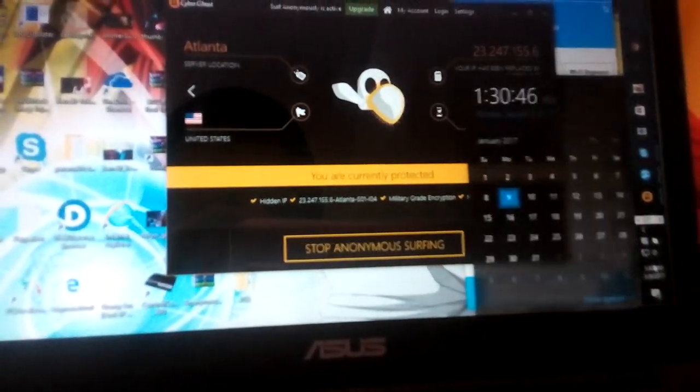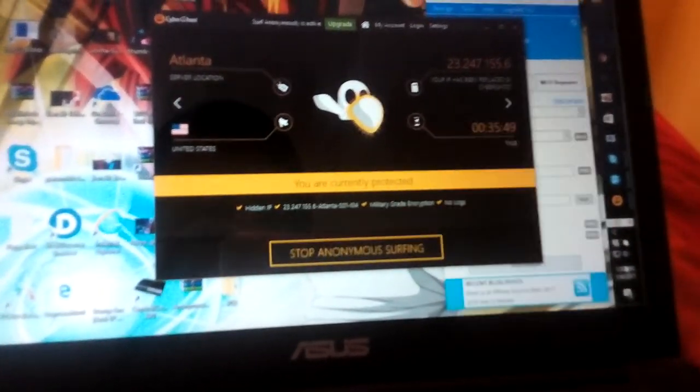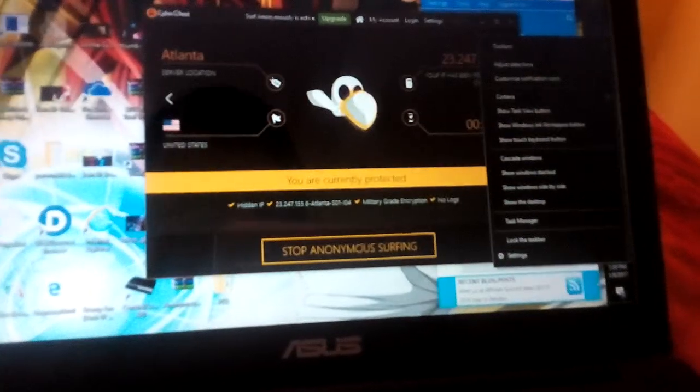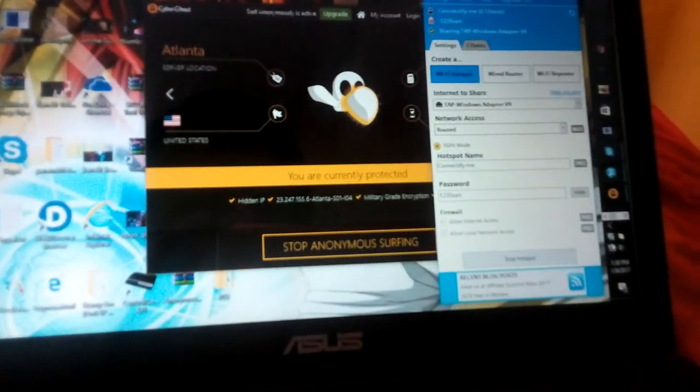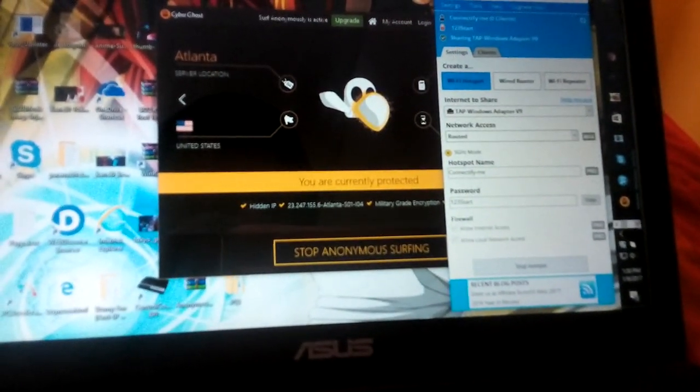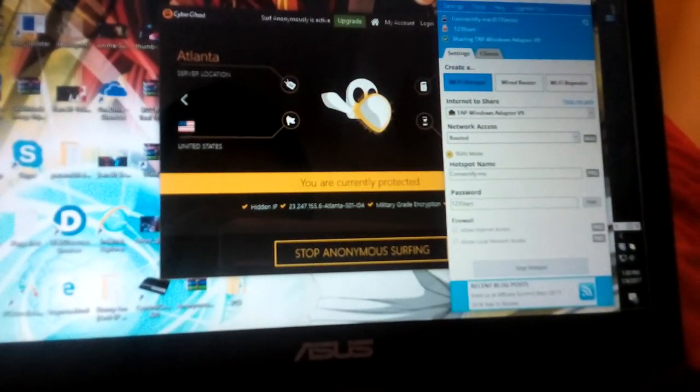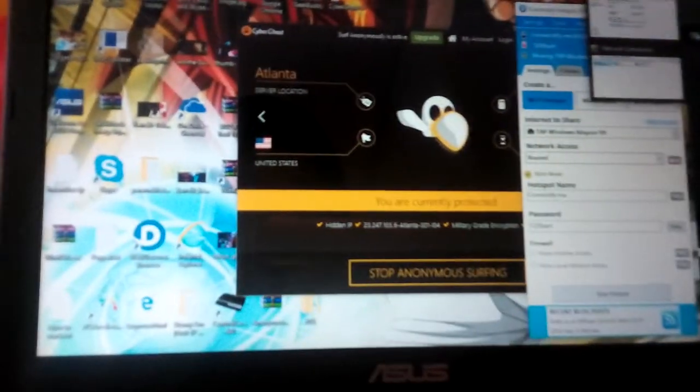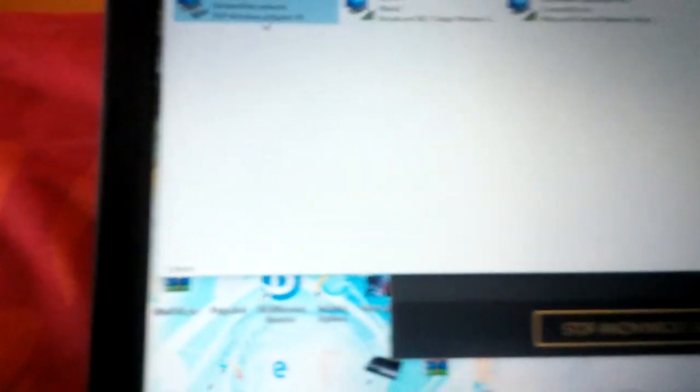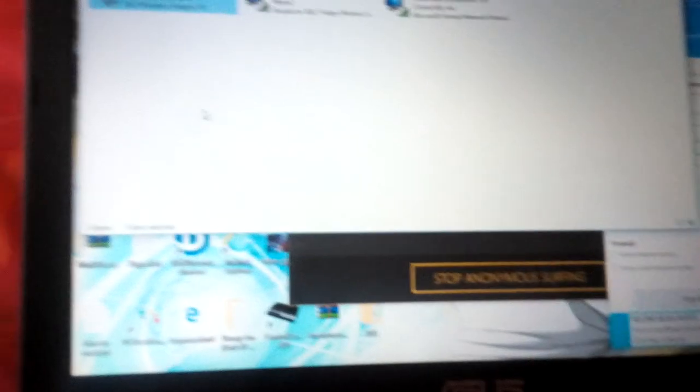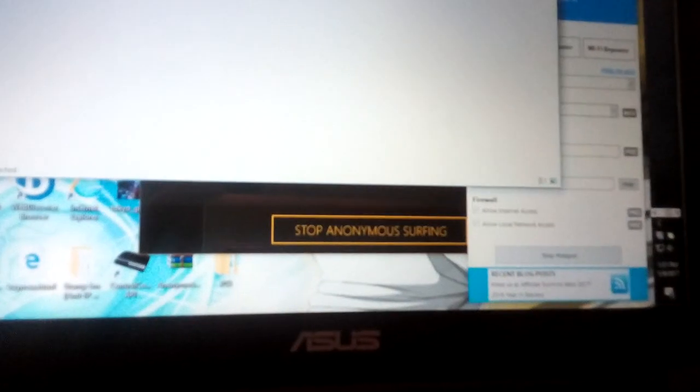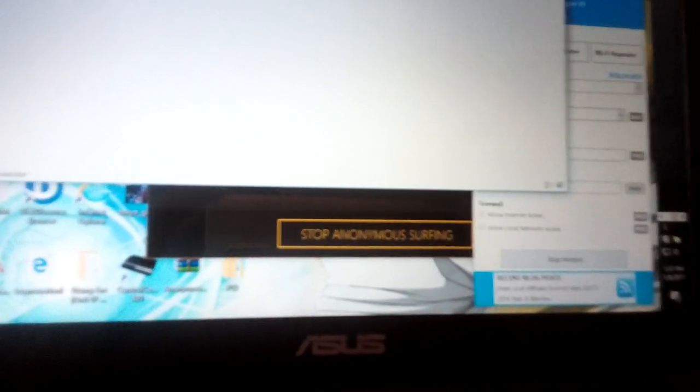Go here guys, go to the internet. Go right here and you'll always do this. You'll say TAP Windows Adapter V9. Go to Properties, right. Once you go to Properties, you guys just gotta make sure that Connectify right there, that box with Connectify lightweight filter is checked. That's fine, then get out.